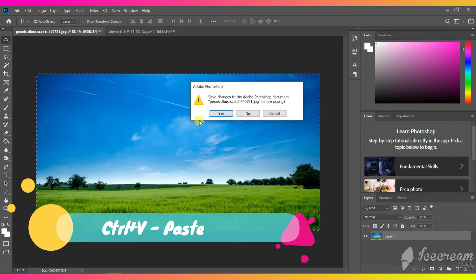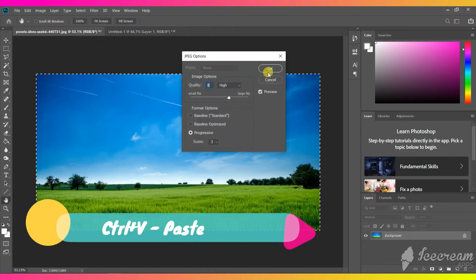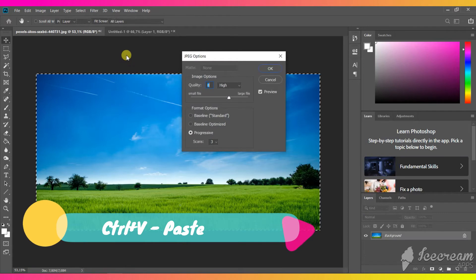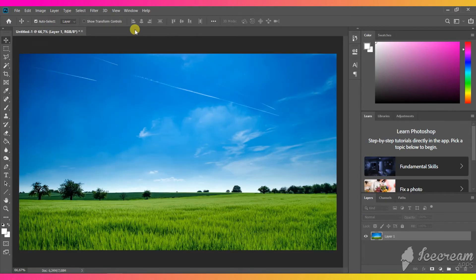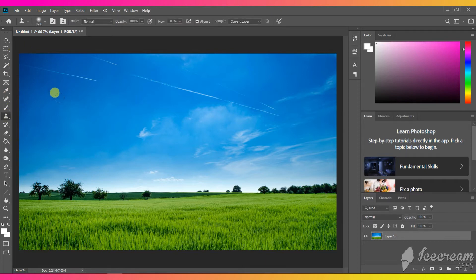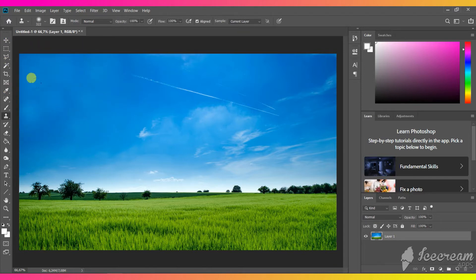Press Ctrl+V to paste the image in the new file. We need to make the color of the sky at the very beginning of the background even — this will make it easier to work with it later. Use a clone stamp tool for that. Choose the area to copy from by pressing Alt. I'm going to speed the process up a bit so you won't get bored watching this.